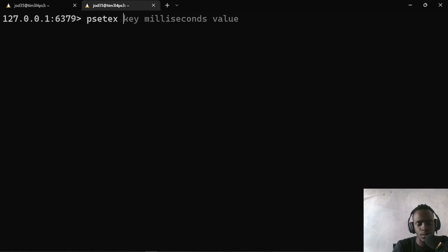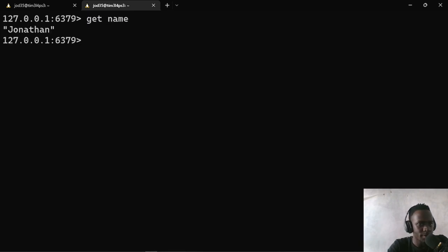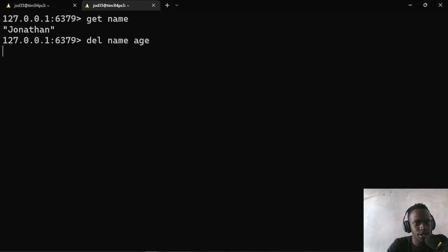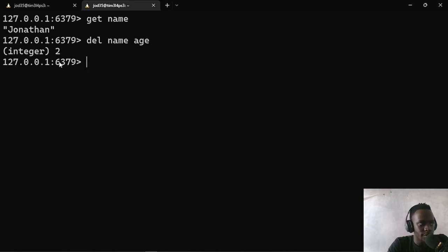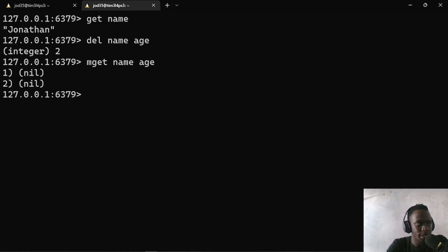One other command is for deleting a key. If we set a string value but don't want it in our in-memory store, we can remove it. GET name returns Jonathan, but if we want to remove it, we use the DEL command and specify the key. We can provide a key or a list of keys — DEL name age — and it returns the number of values deleted. Using MGET name age after deletion returns nil for both, confirming they've been removed from our database.